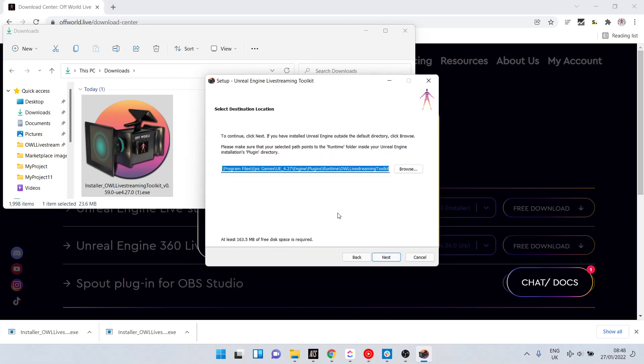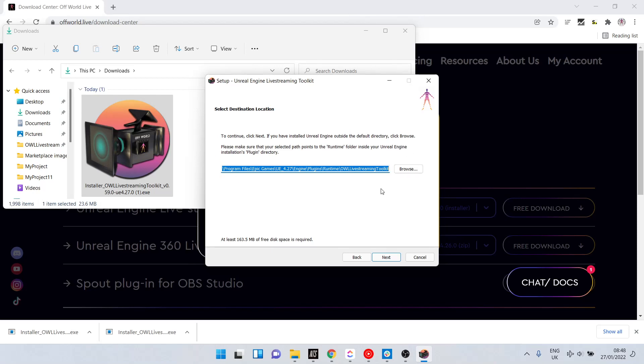The installer will automatically put the plugin in your engine runtime folder. If you have a conventional C drive setup with Program Files, Epic Games, etc., this is fine.